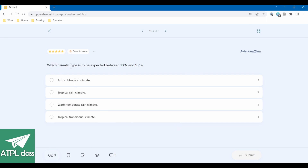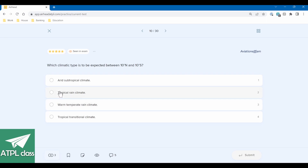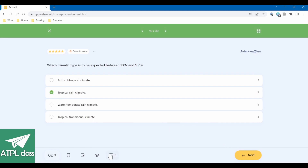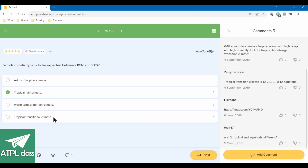Which climatic zone type is expected between 10 degrees north and 10 degrees south? In climatology, 10 degrees north to 10 degrees south is equatorial — not arid, that's subtropical. The options are tropical rain climate, tropical transitional, and warm temperate rain climate. Tropical transitional is most likely the savannah areas. I'd say tropical rain. Correct. The comments note: tropical transitional climate is 10 to 20 degrees, and 0 to 10 is equatorial — that's why the other option isn't the answer.